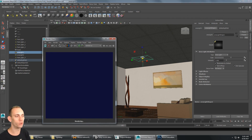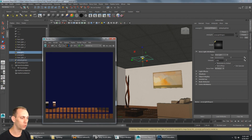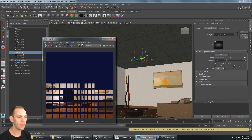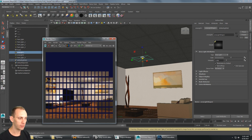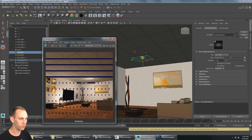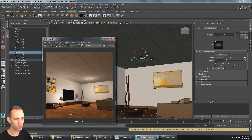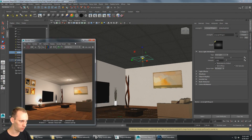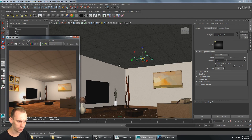Now we have a nice good looking render with Final Gather, Global Illumination, and Ambient Occlusion all turned on. Now we can go ahead and get the shadows looking better, because if you zoom in on the shadows they're looking pretty speckled — there are spots. I'm going to zoom in onto an area that has quite a bit of shadows.